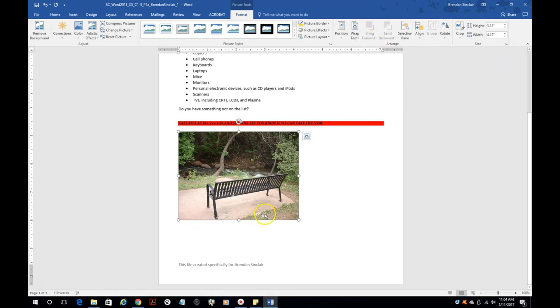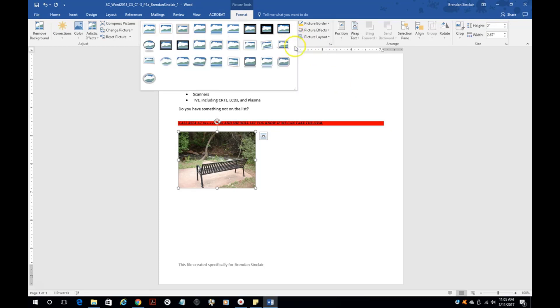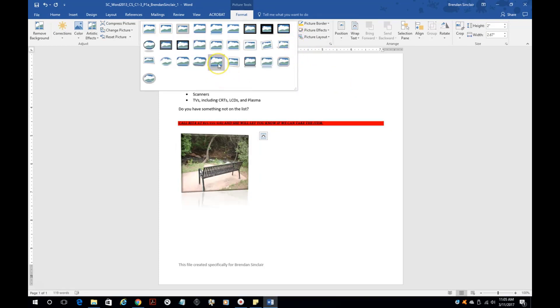One of the things that we're going to do is change the size. Let's go ahead and change the height of this to two. And something else you could do is a picture style. You have your picture styles here. Maybe we want to do this one, the reflective perspective right.